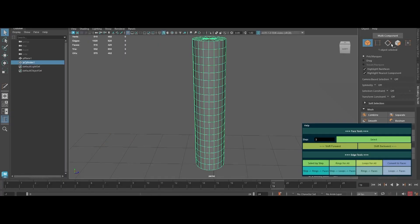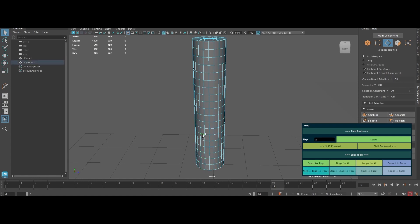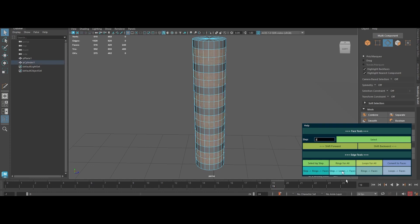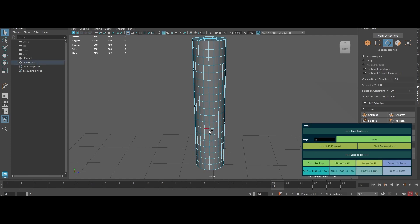Edge Face Tool is your secret weapon for blazing fast polygon and edge editing in Maya. Tired of slow manual selections? This plugin's sleek GUI does all the grunt work for you. Select, shift, and transform faces or edges with mind-blowing efficiency. Automate face selection, shift them along loops, and chain operations to form complex patterns faster than you ever thought possible.